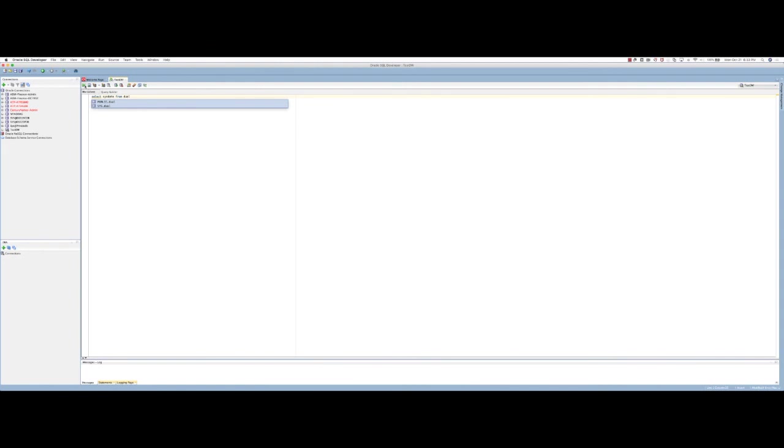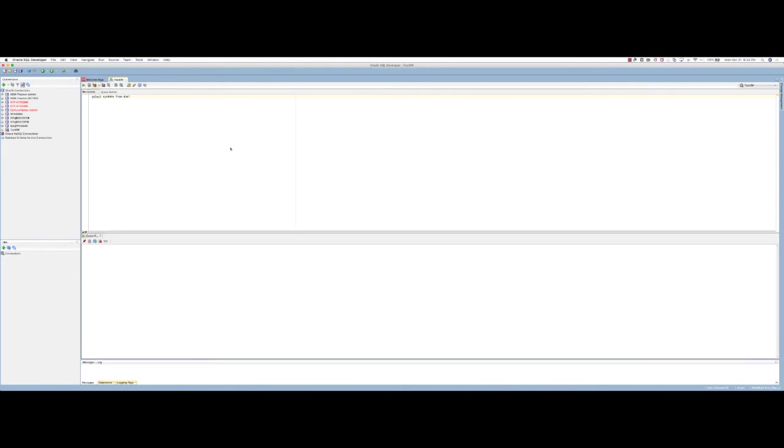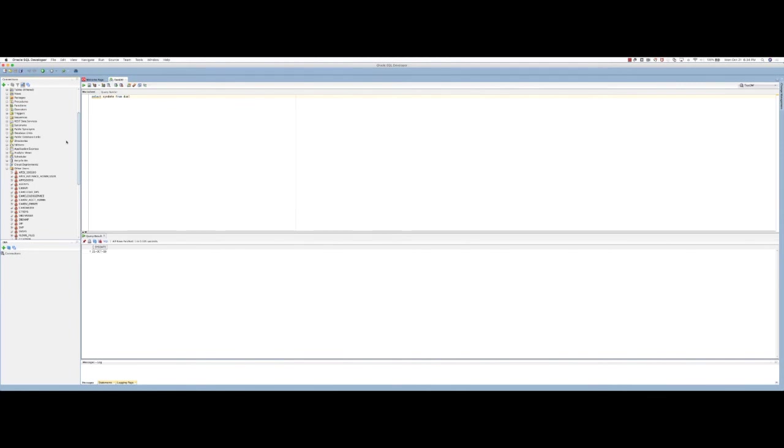You can see that the query returned today's date. That concludes the demo. Thanks for watching.